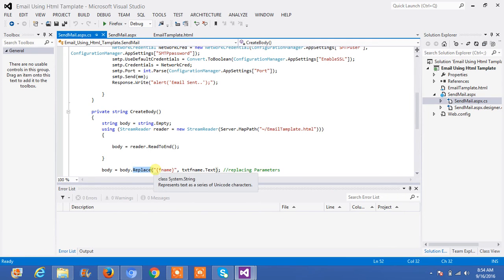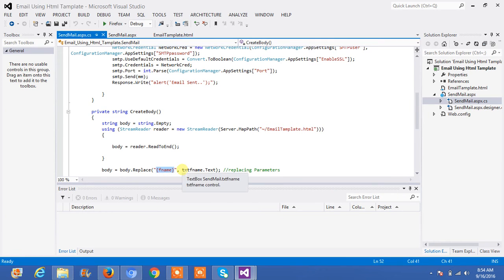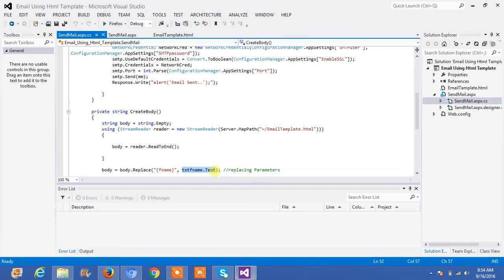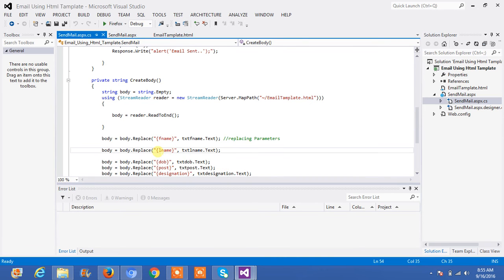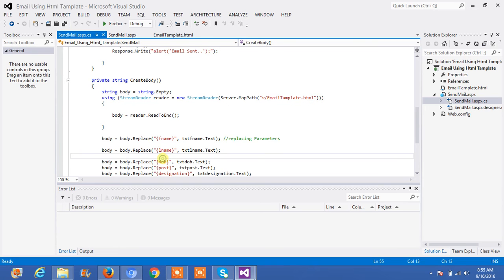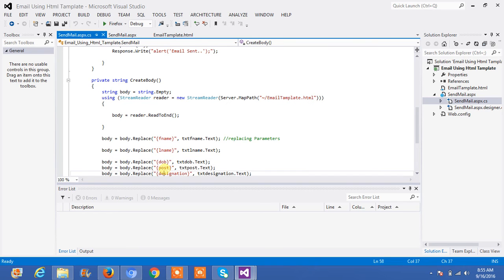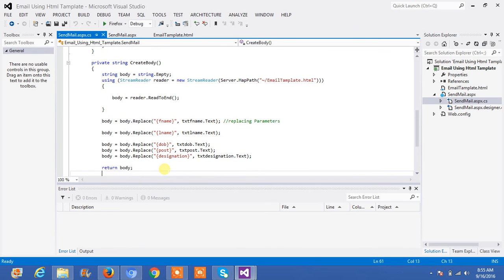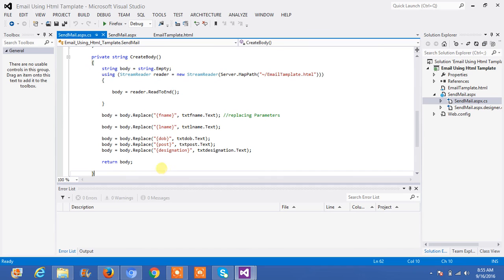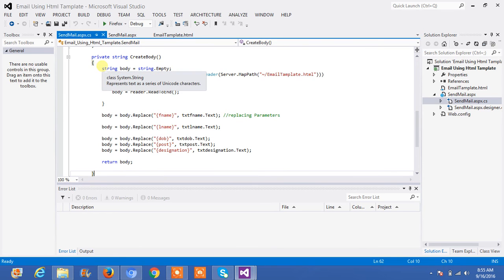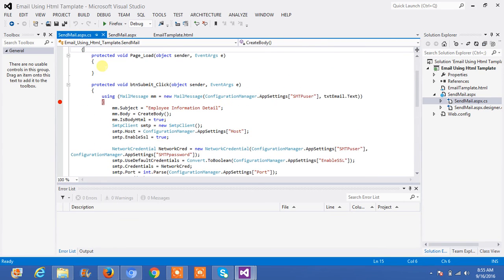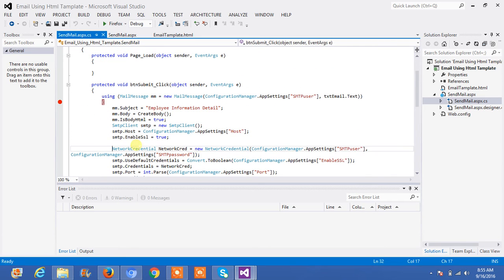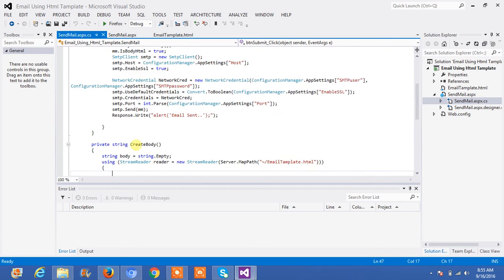Then, it will replace this curly braces to the text which I have submitted in the form. It will be replacing the parameters. Similarly, all the parameters are replaced here in HTML. All HTML parameters are replaced by using this function. So, body is created here and then, all of this, all these functions are similar to my previous video.